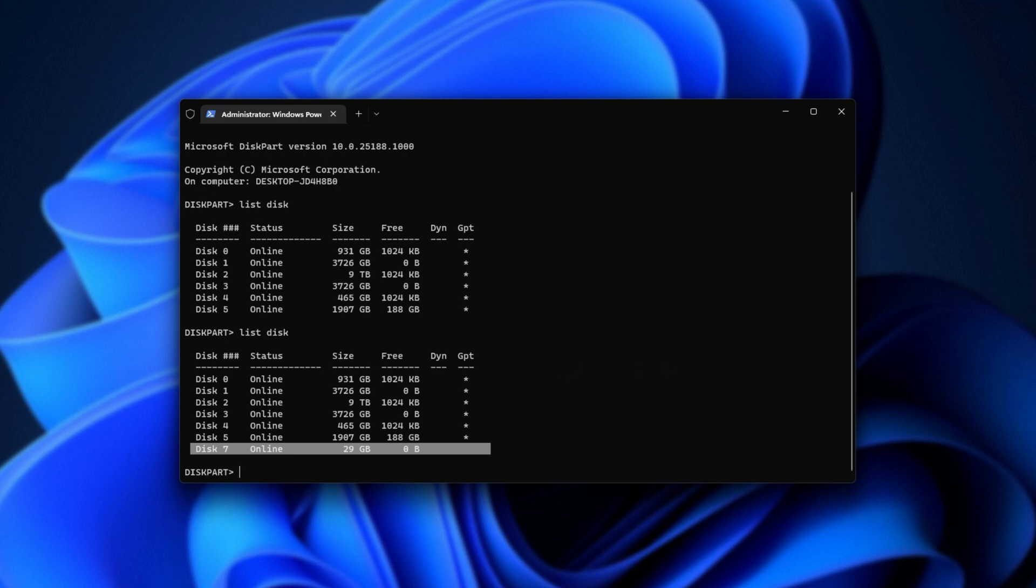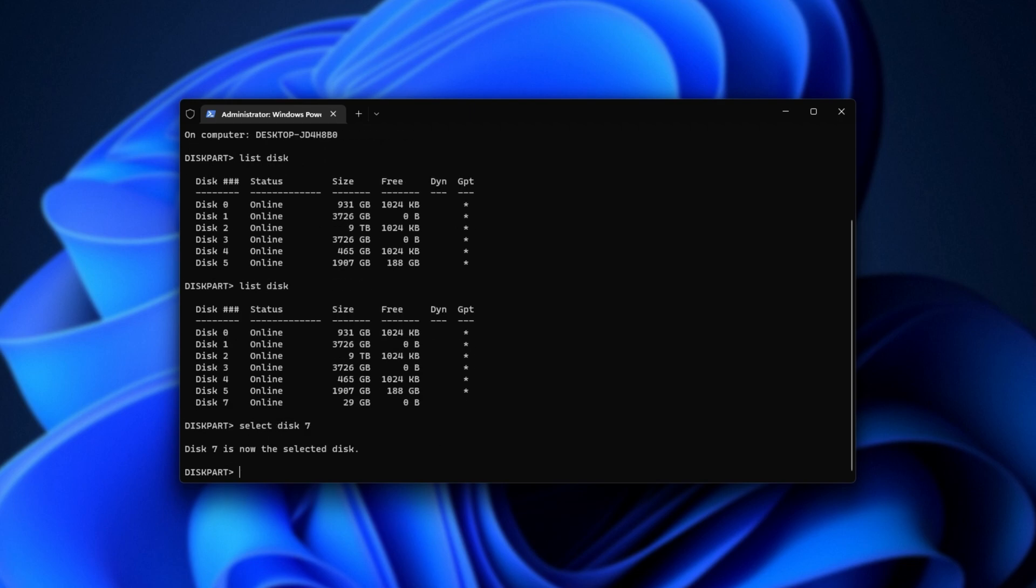When we know what the correct disk is, simply type select space disk space, followed by the number. In my case, it's 7. Hit enter, and you should see your disk is now selected.